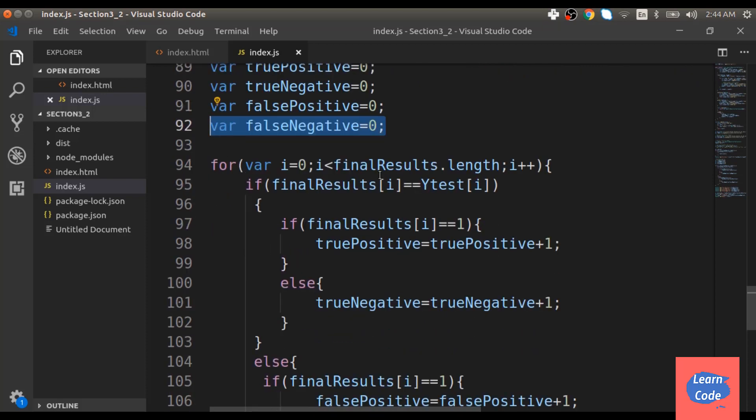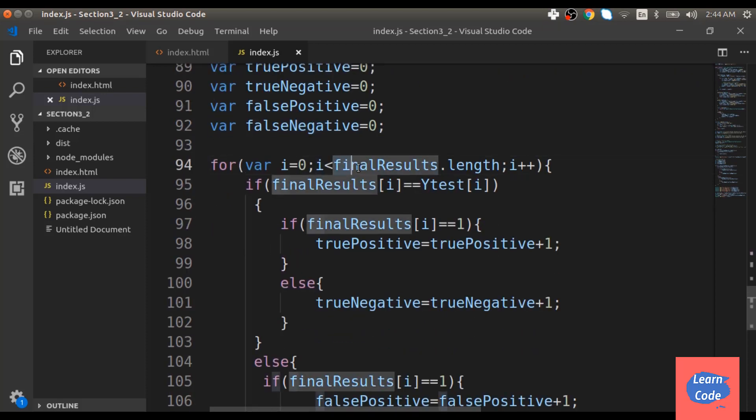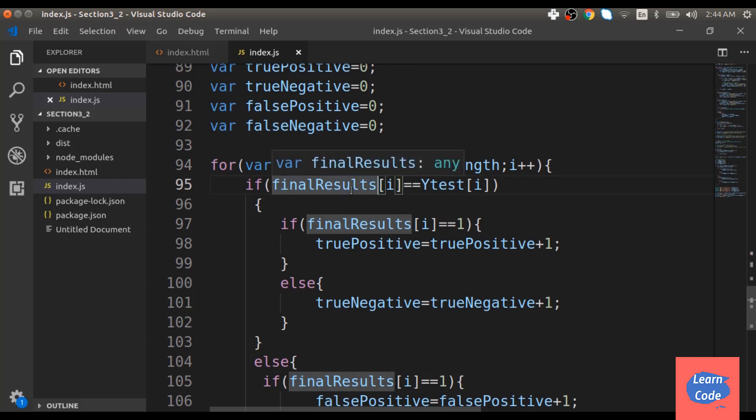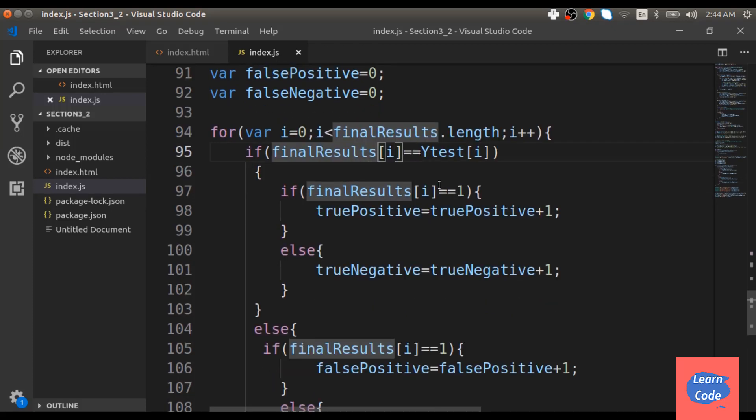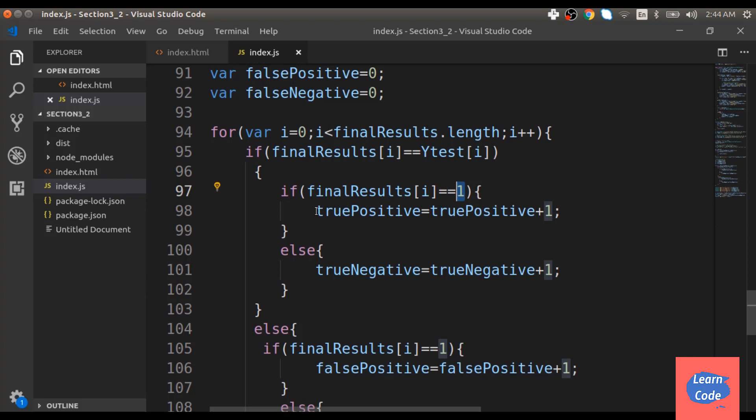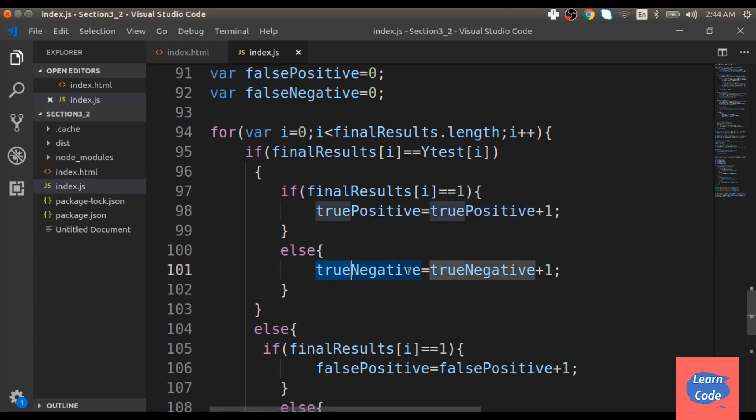Now let's see how we find out each of these values. Just like previously for accuracy, we iterate over final results. If the final result equals y test, we check if it equals 1 or a positive case. If it is a positive case, we increase the number of true positive by 1. Else, it is a negative case and we increase the number of true negative by 1.